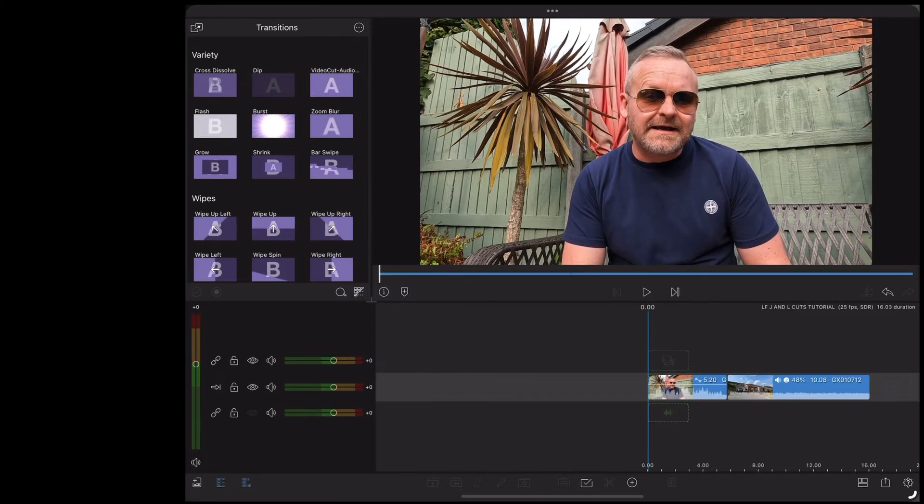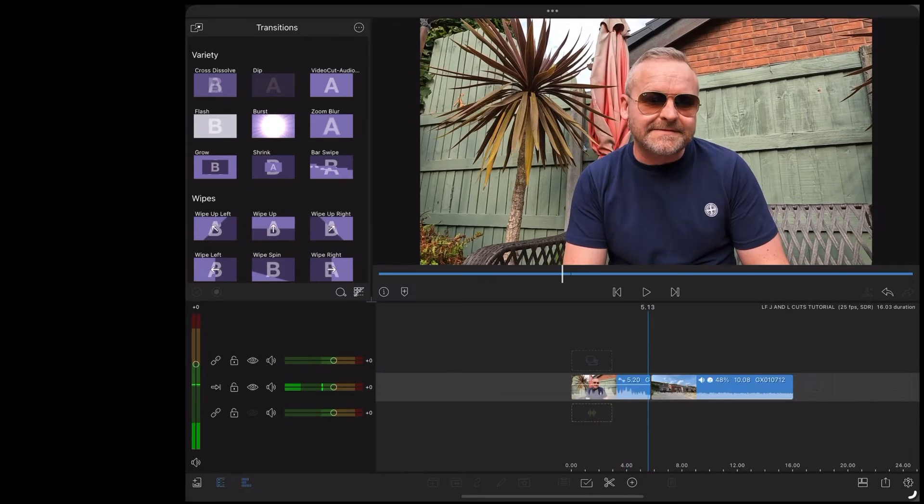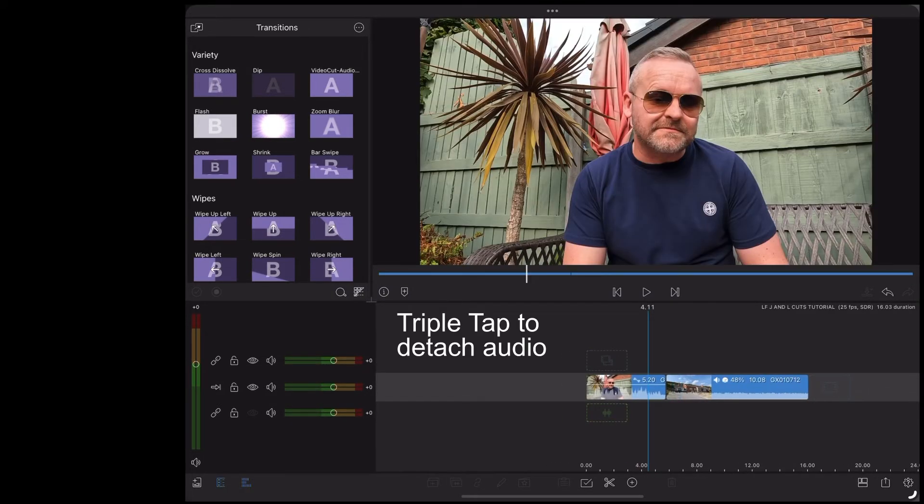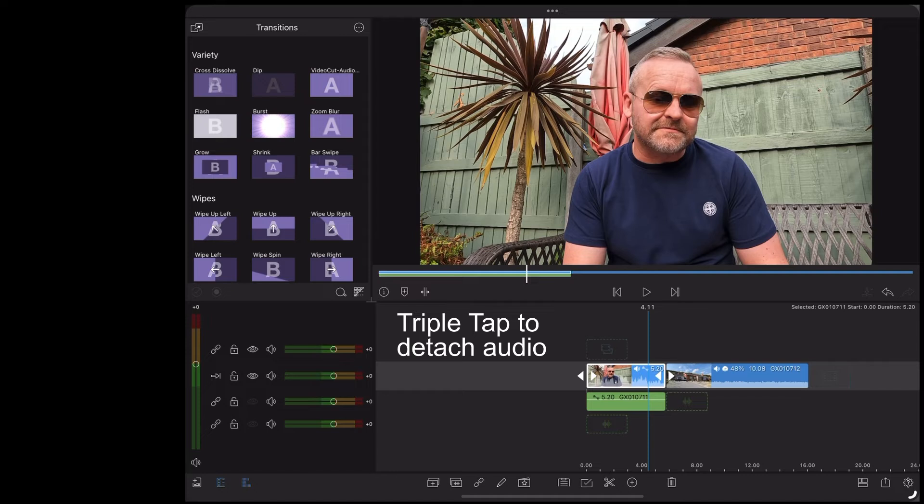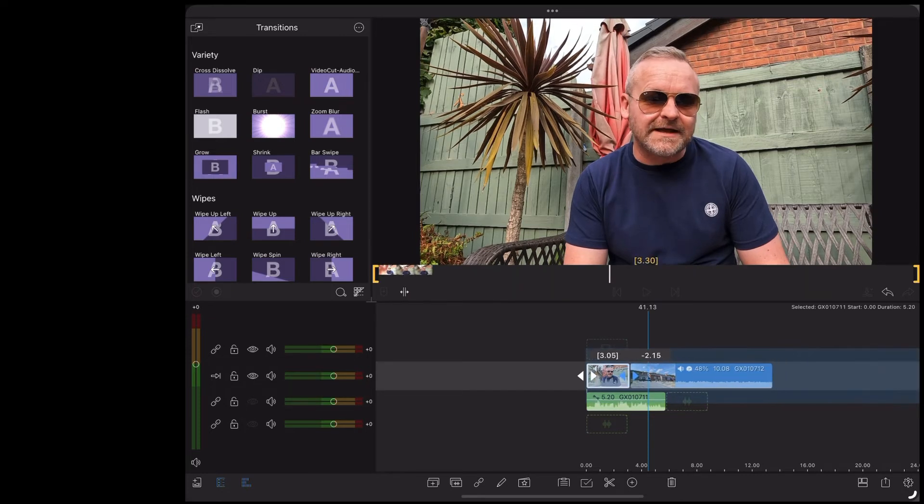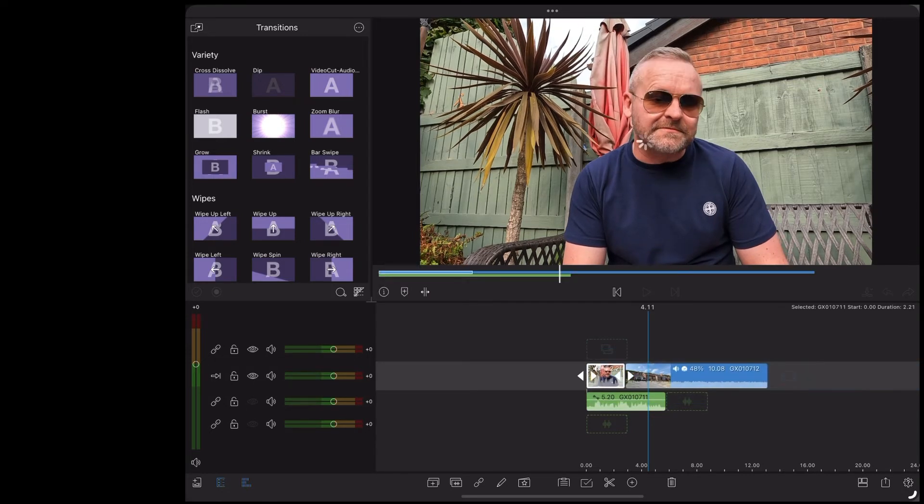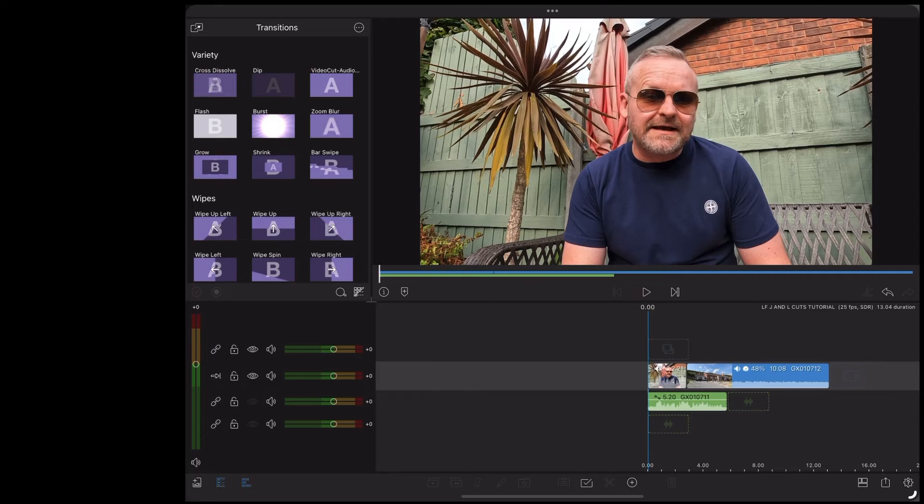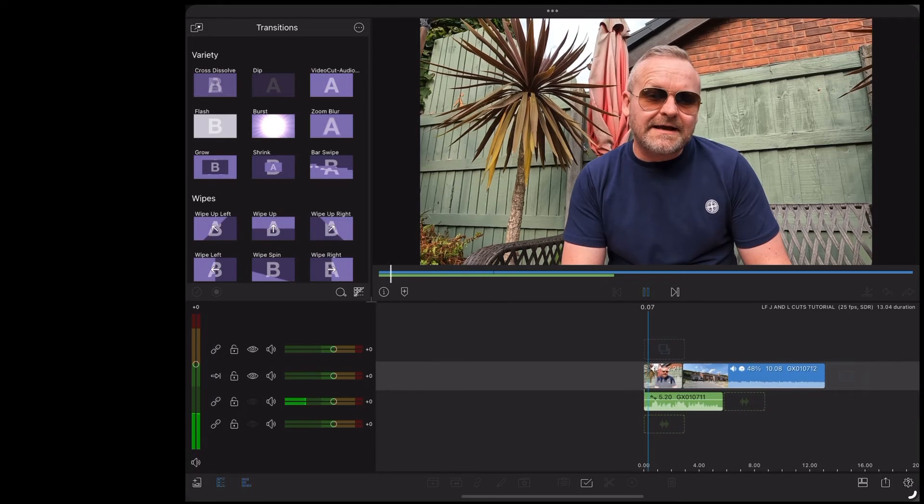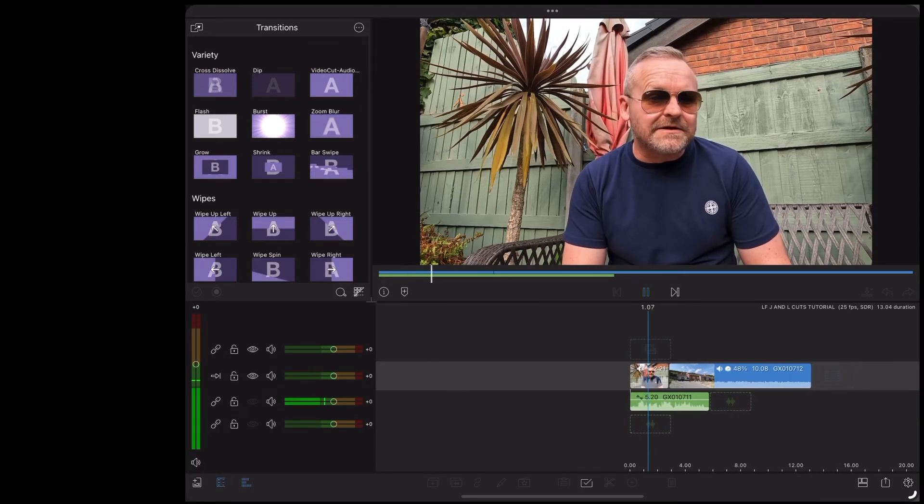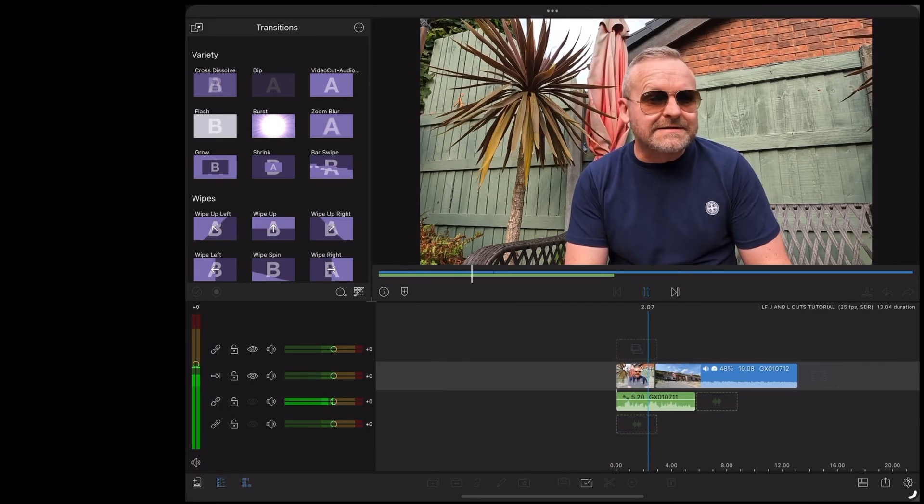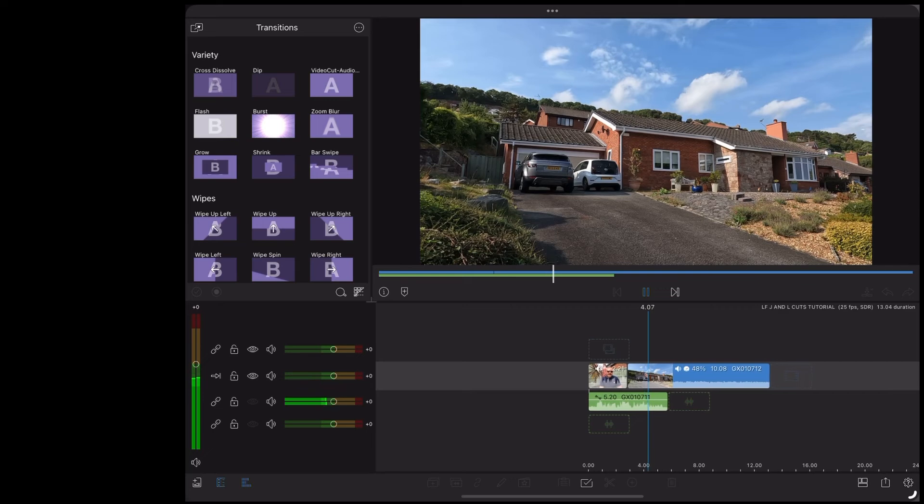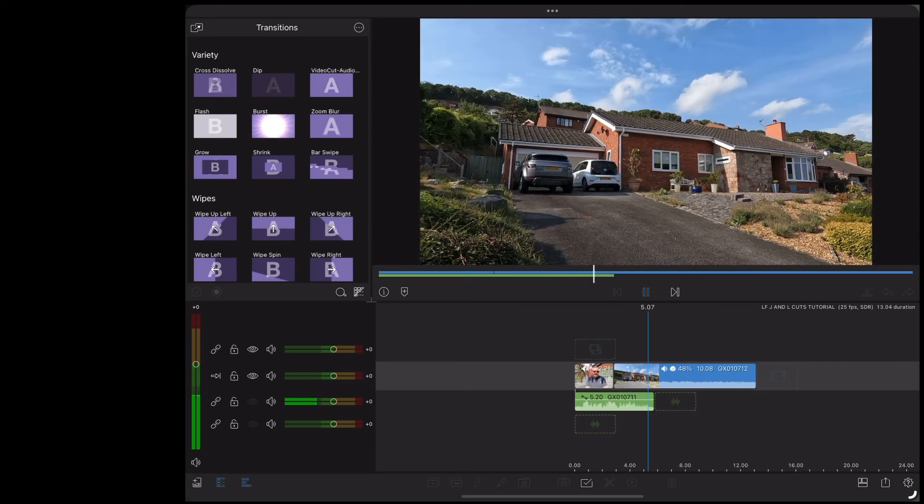And to create the L-cut we're going to do the same thing but the other way around. Triple tap on that dialogue clip to detach the audio and then shrink the clip down from the other side so that it plays back like this. An L-cut is where the dialogue continues on after we cut away from a subject like this.